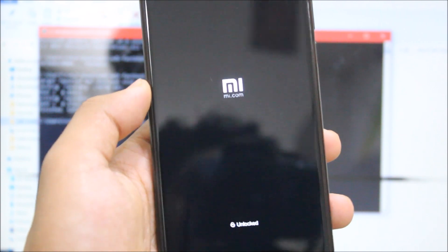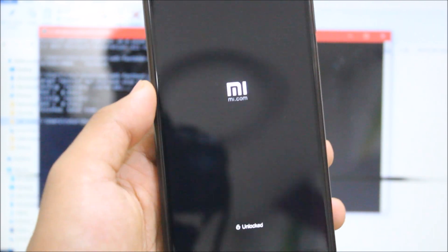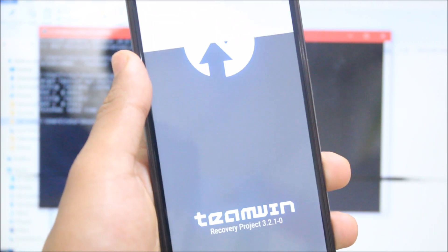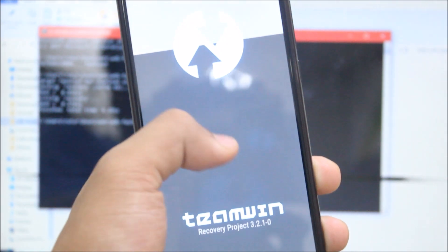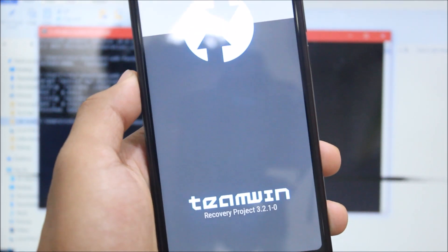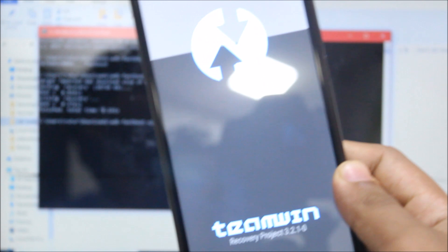And now we will boot into TWRP recovery. Yes, you can see Team Win Recovery Project 3.2.1.0.